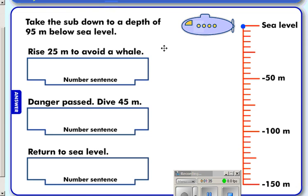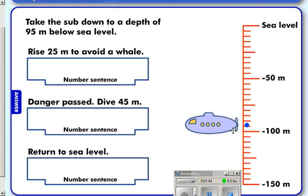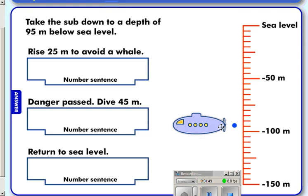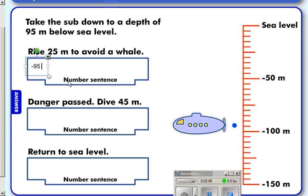The first thing we're told to do is take our submarine down to a depth of 95 meters below sea level. If I wanted to write this in my number sentence, it would be minus 95, because we're below sea level, below zero.